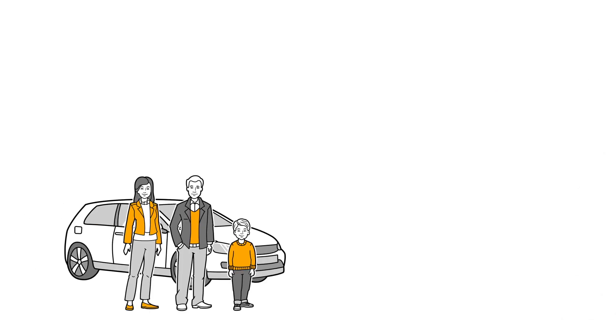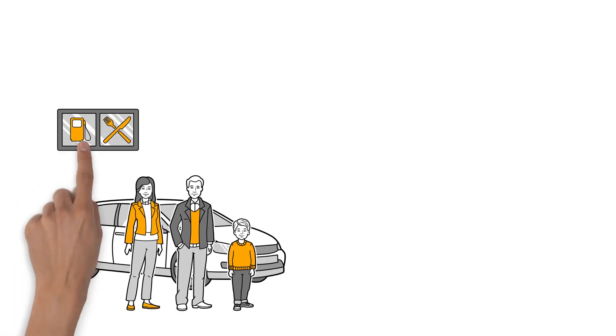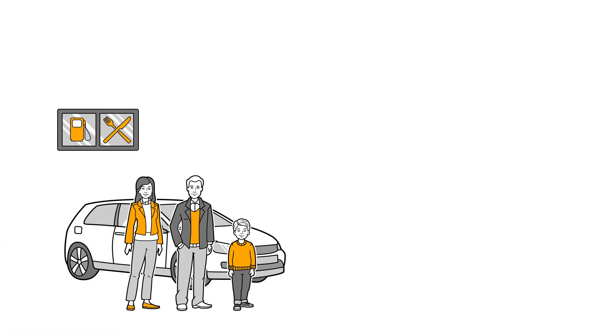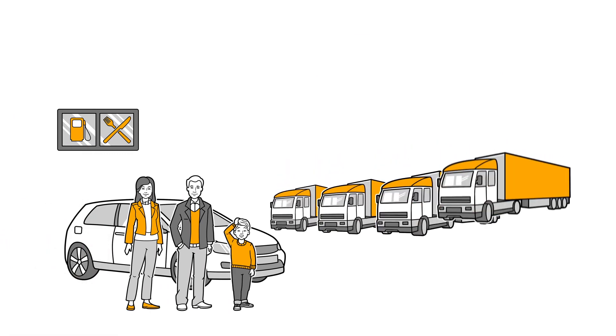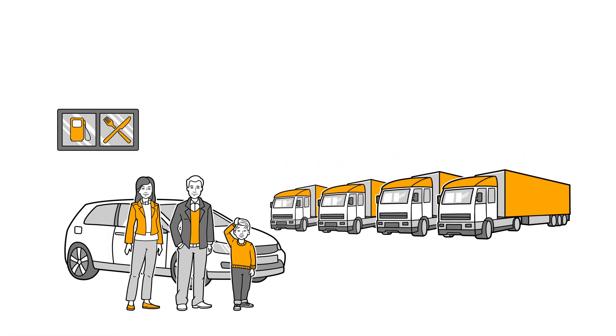On a break at a rest stop, young Paul is impressed by all the big trucks. His dad David is more skeptical of the trucks.